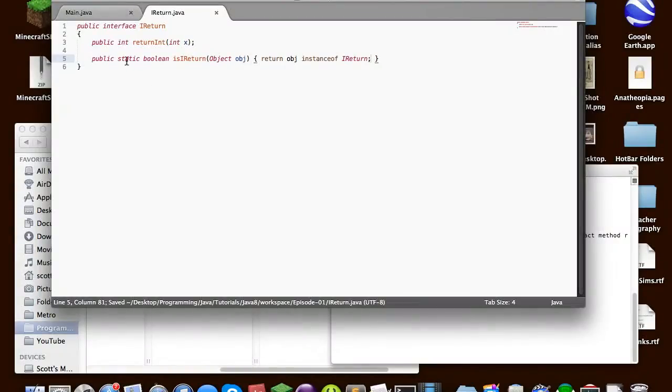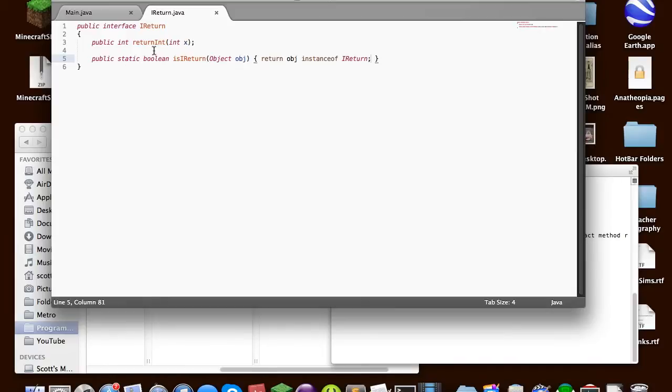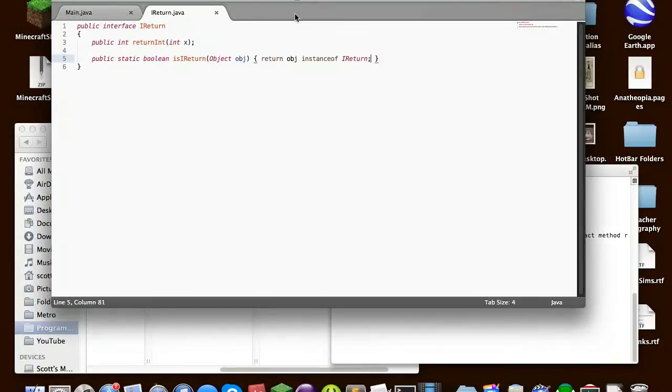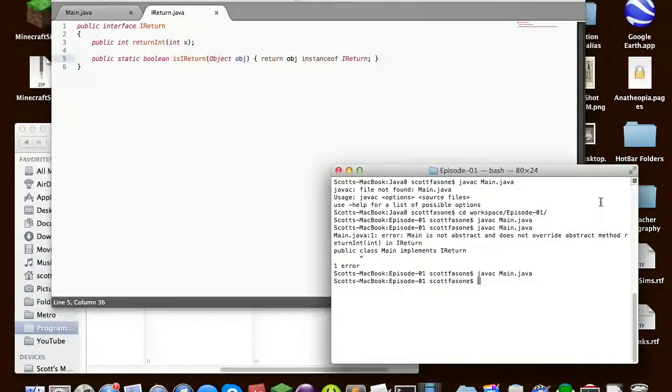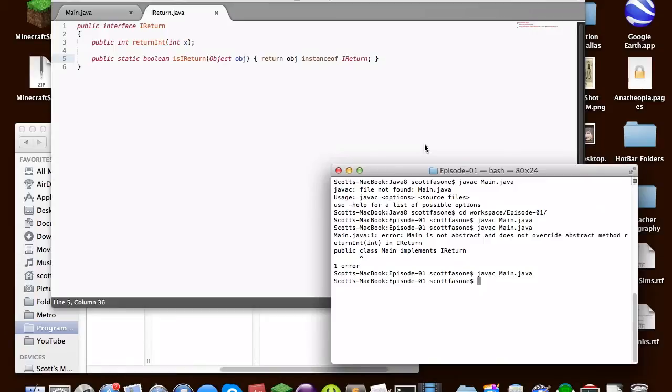But before, you could not have static methods in interfaces. Before, what the Java framework in the internal Java libraries used to do was that they would have their interface class, and then they would have another class that would basically be the exact same name, except with an S or a plural. Or they would just name it something just slightly different. And it would be a class, except it would hold all the static methods for that interface. But now, you can put static methods in the interfaces, which means you don't have to make those nuisance of classes to hold just static methods, which is useful.